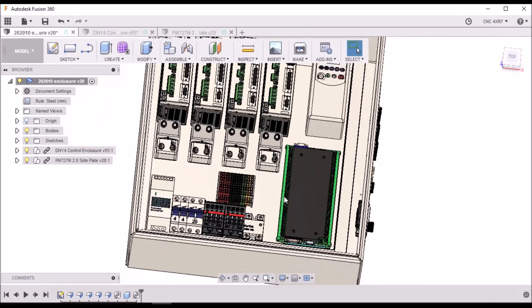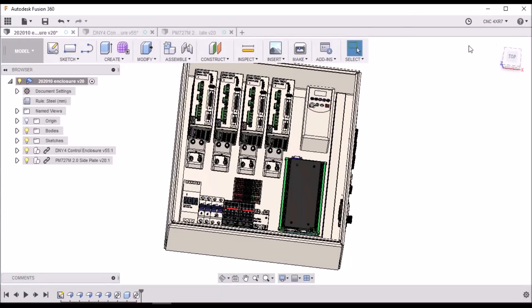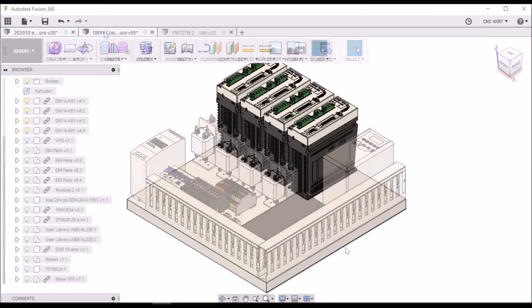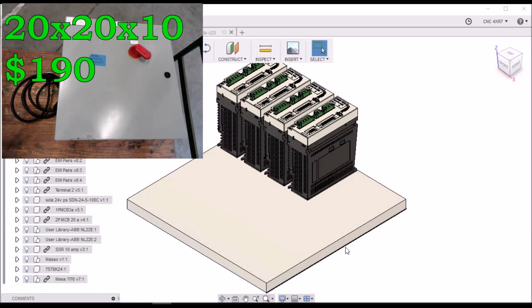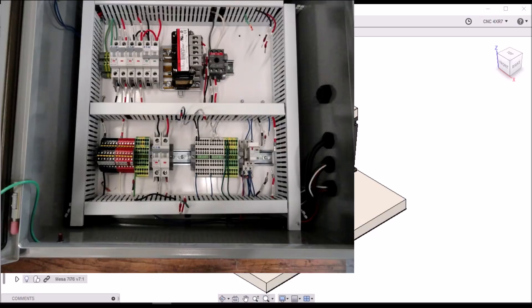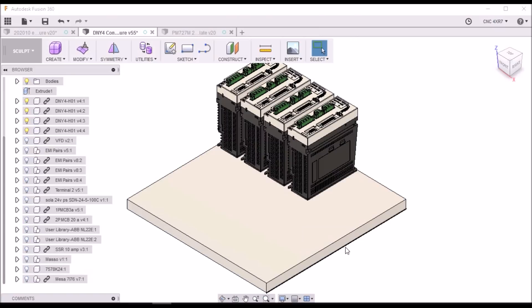So let's take a look at it and we'll go through the components. The enclosure that I have is a 20 by 20 by 10 inch deep enclosure. I picked this enclosure up off of eBay and as you can see it came with a lot of components in there, so that was just a bonus. Some of the stuff I may use, some of the stuff I'll probably just remove.